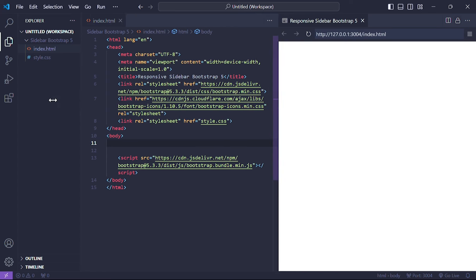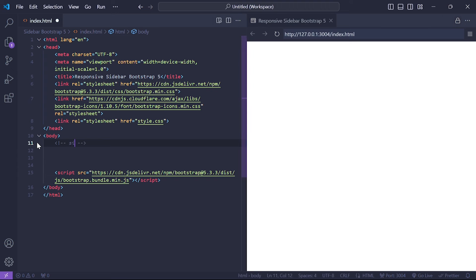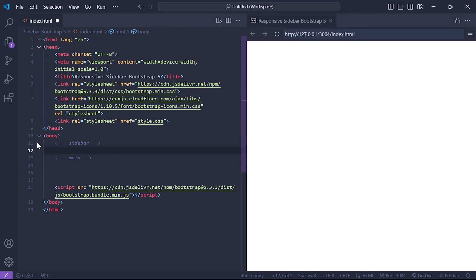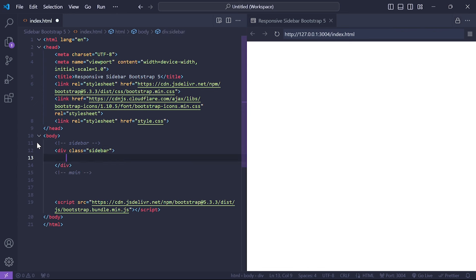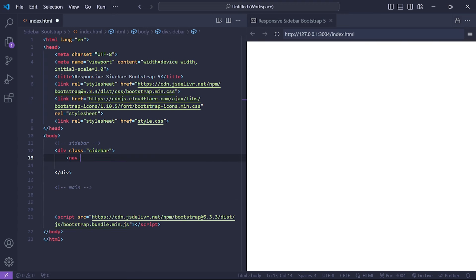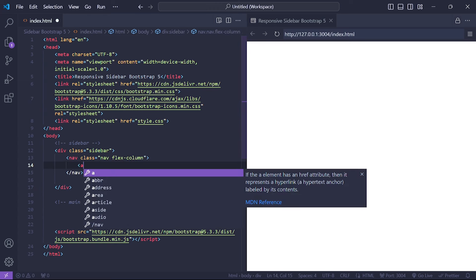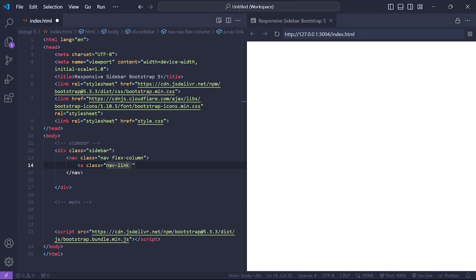Next we'll continue to build our sidebar. I've added a preview pane on the right side of my editor so you'll see changes in real time as we code. We'll start by dividing our layout into two main sections: the sidebar and the main content area. Let's focus on the sidebar first. We begin by adding a div with the class 'sidebar' as our container. Inside this div we add a nav element with the class 'nav flex-column' to stack our navigation links vertically. Next we add our first navigation link using the class 'nav-link'.